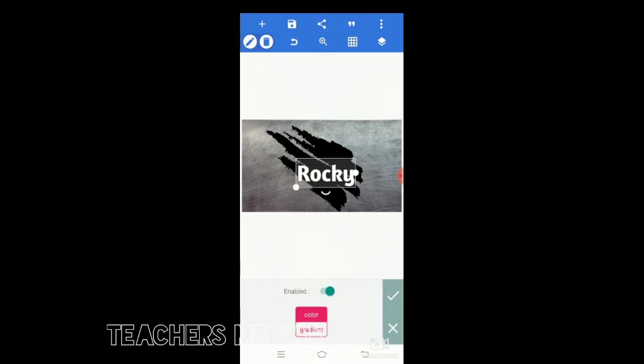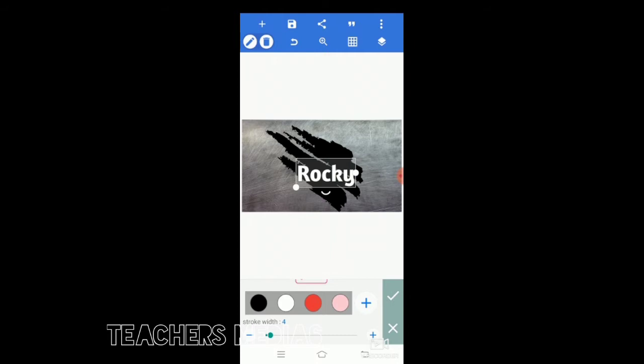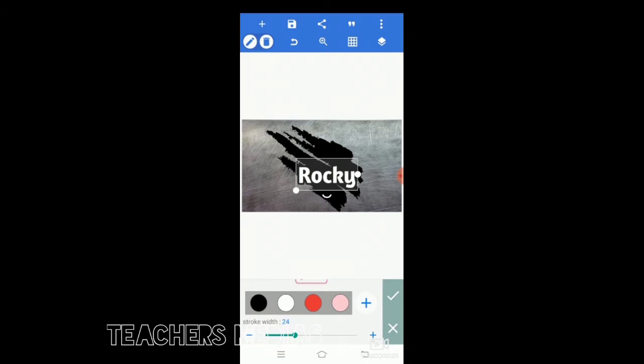After that, go to the stroke and select black. Make it 31 size. Press the plus symbol, it will automatically increment to your 31 size.